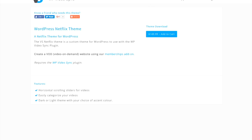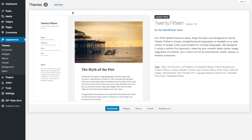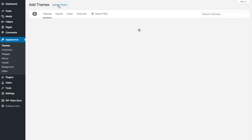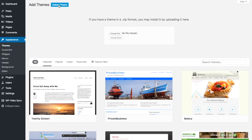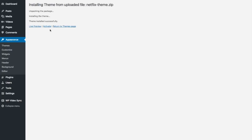Once you've downloaded the theme file, you can go back to your WordPress admin and go to Appearance > Themes. Then you can say Add New, then Upload Theme, and Install Now.